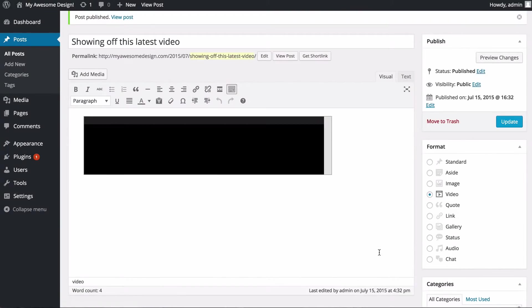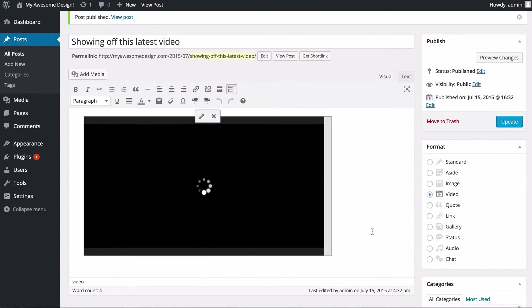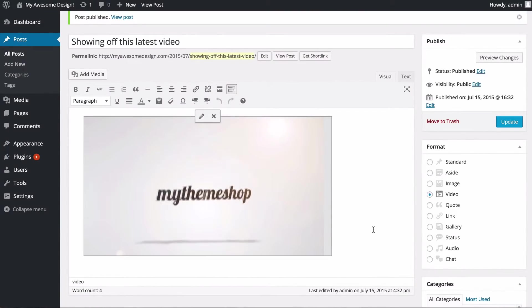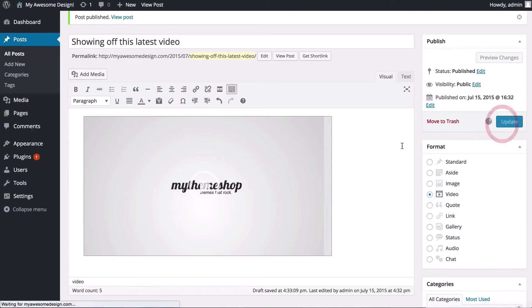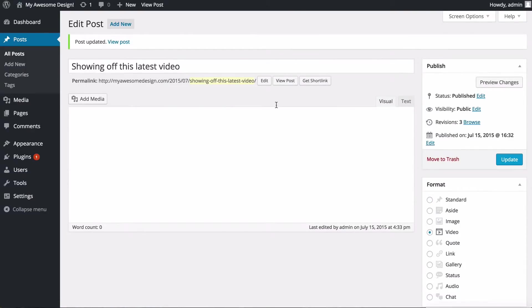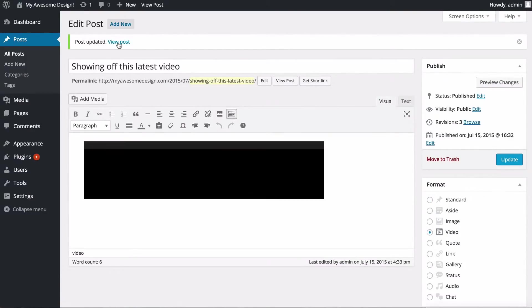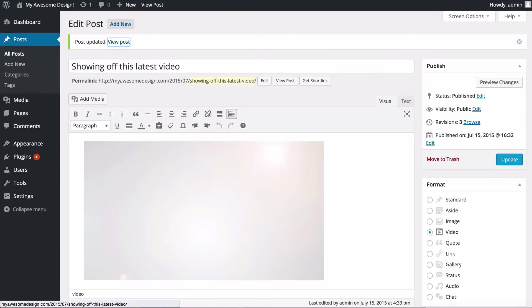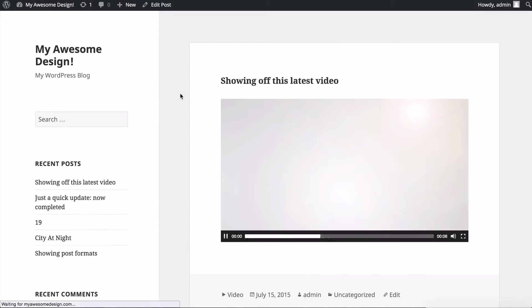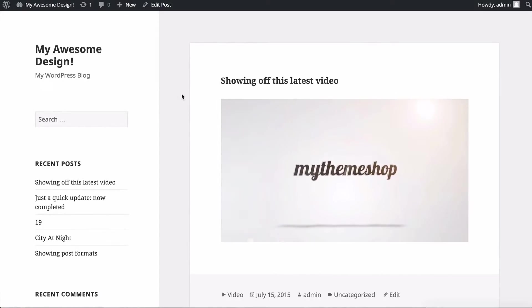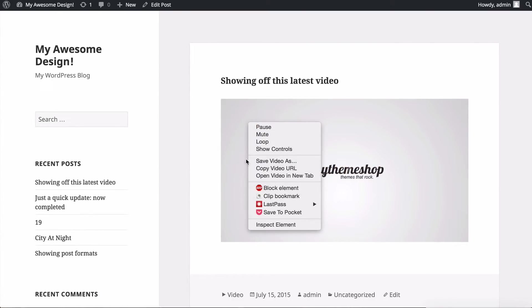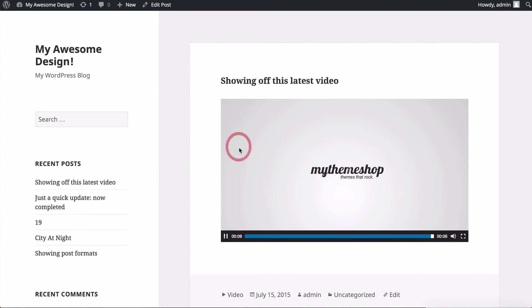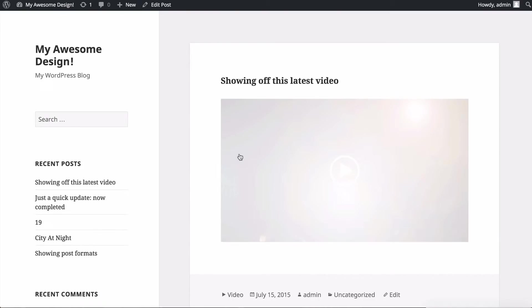Now just click Update and it's going to make those changes. This is using something called HTML5, so the video is just played directly in the browser. If we have a look at the post live on our site, we've got this video which now autoplays and it's just embedded directly in the site. If we right-click on that, we'll see there's no Flash or anything like that. It's just loading through the browser.